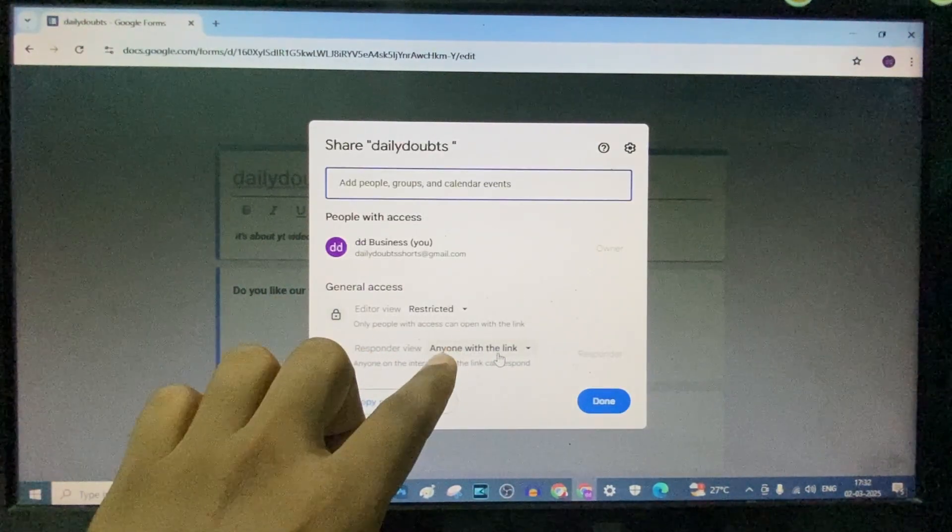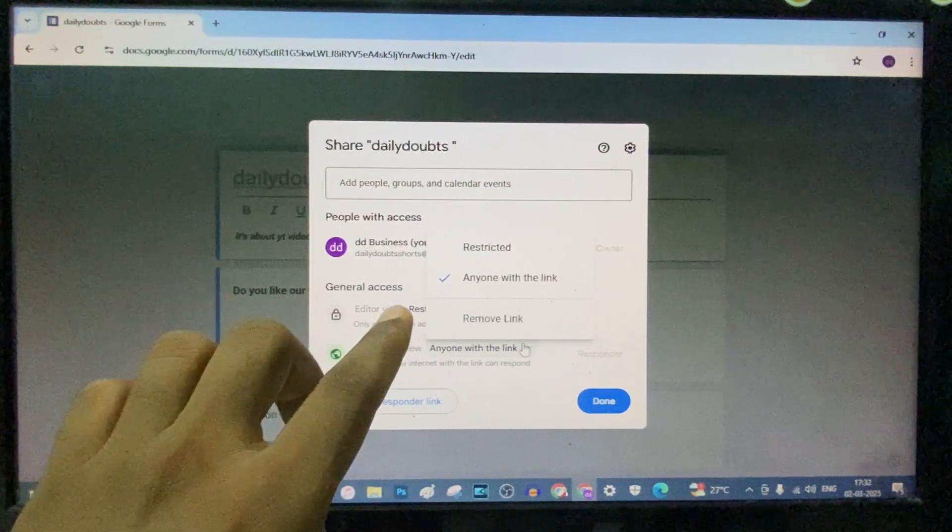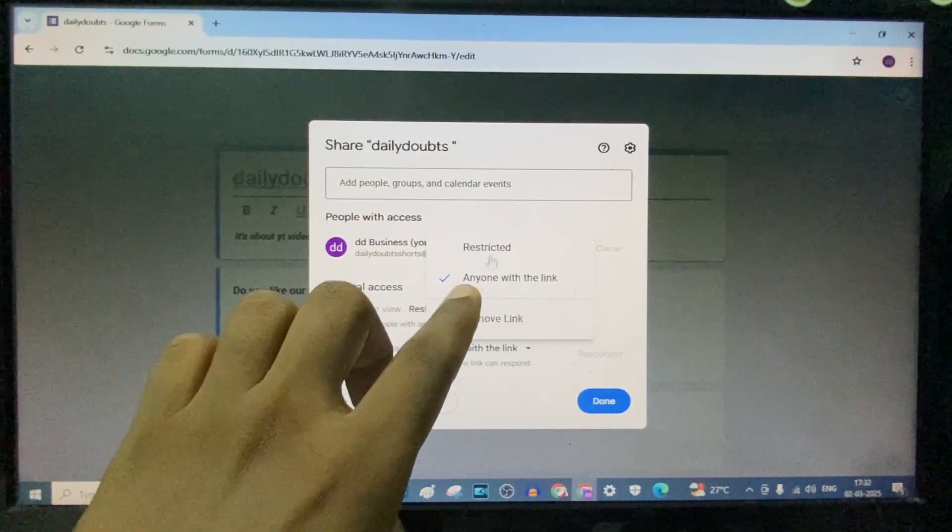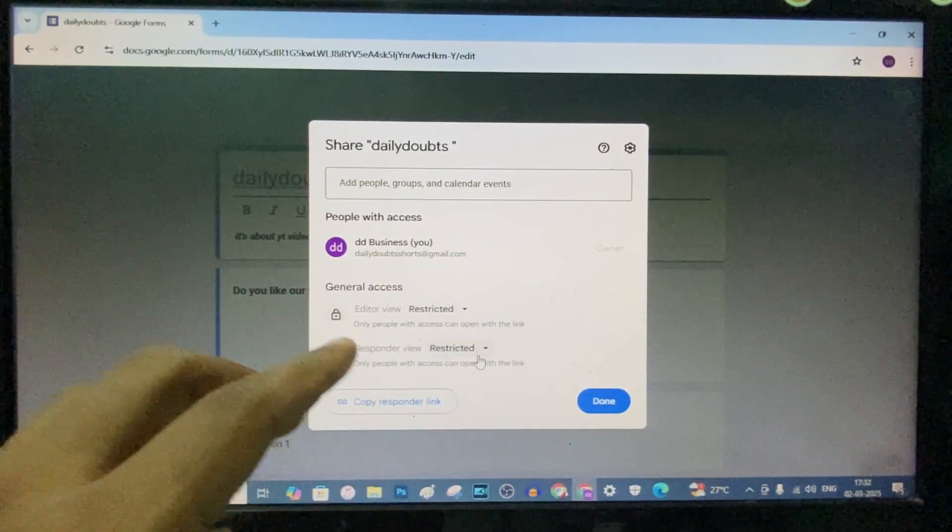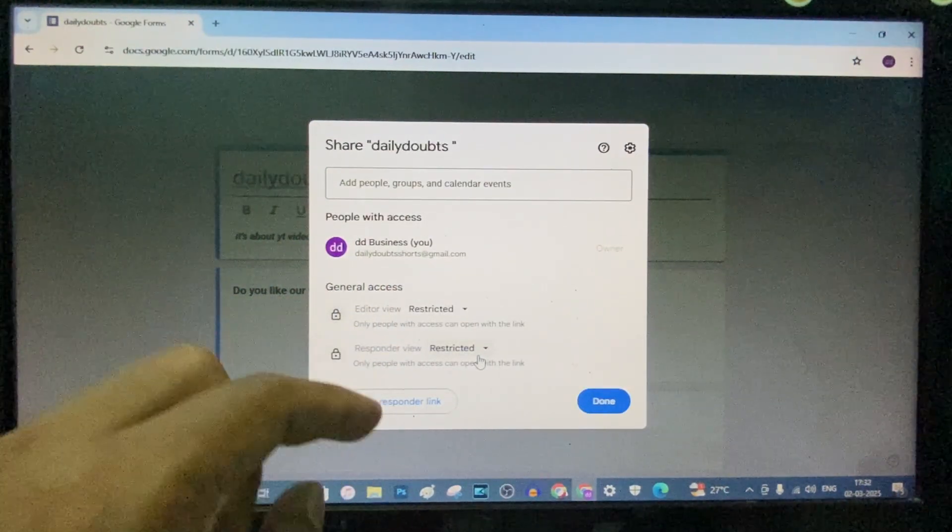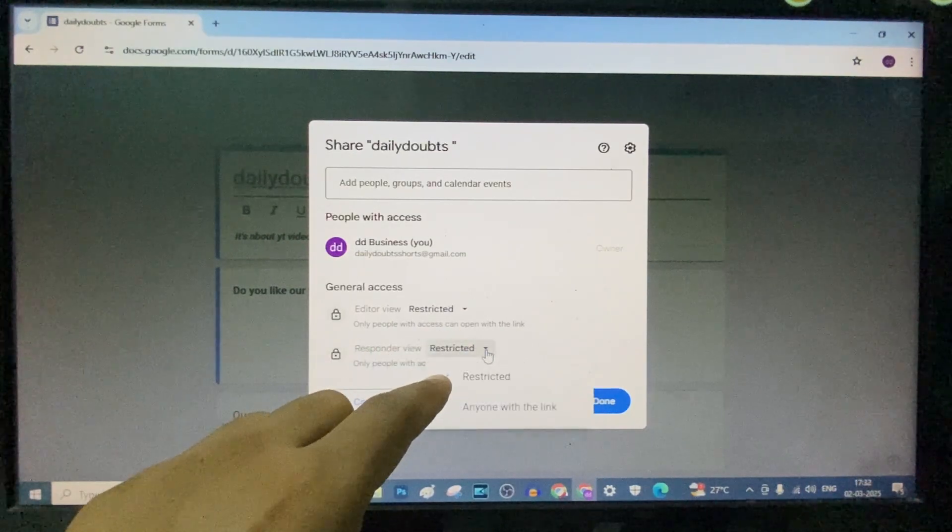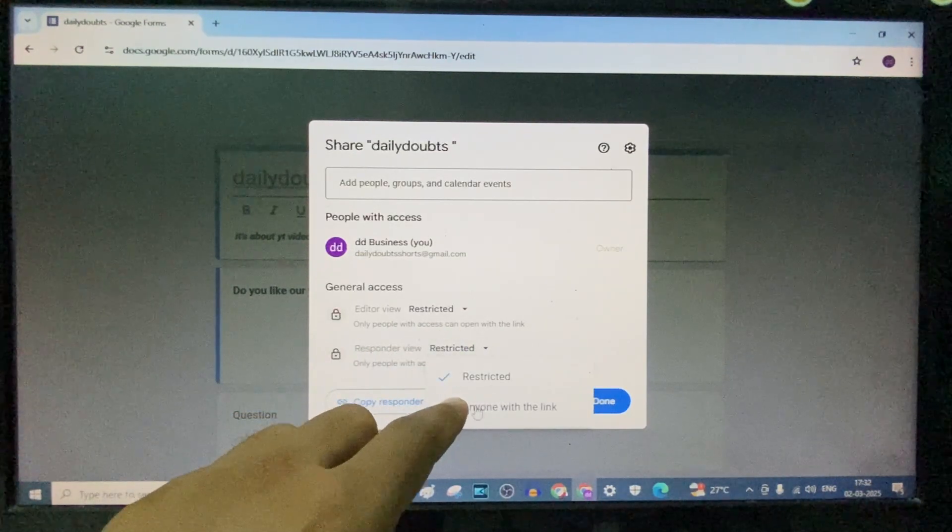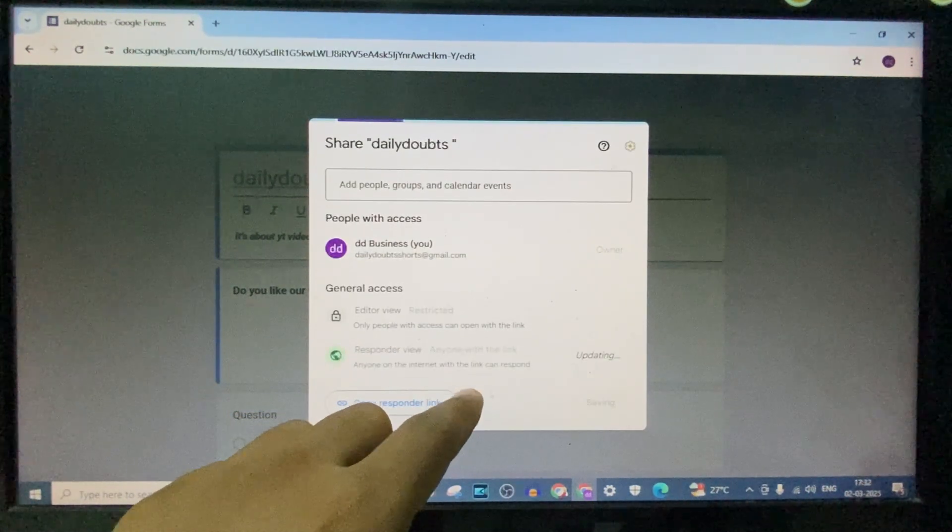If you accidentally change this to restricted, only selected people can get to this link. So just click this and make sure it's changed to anyone with this link.